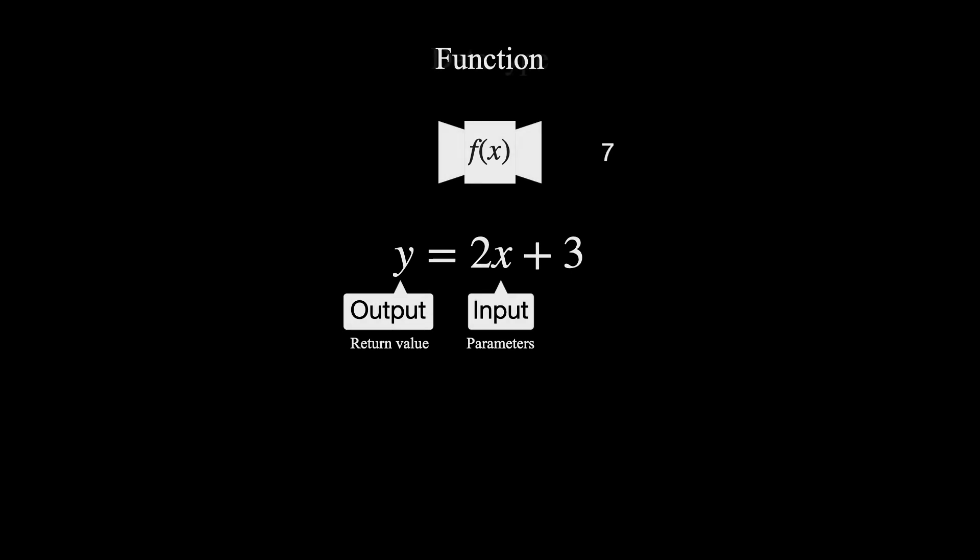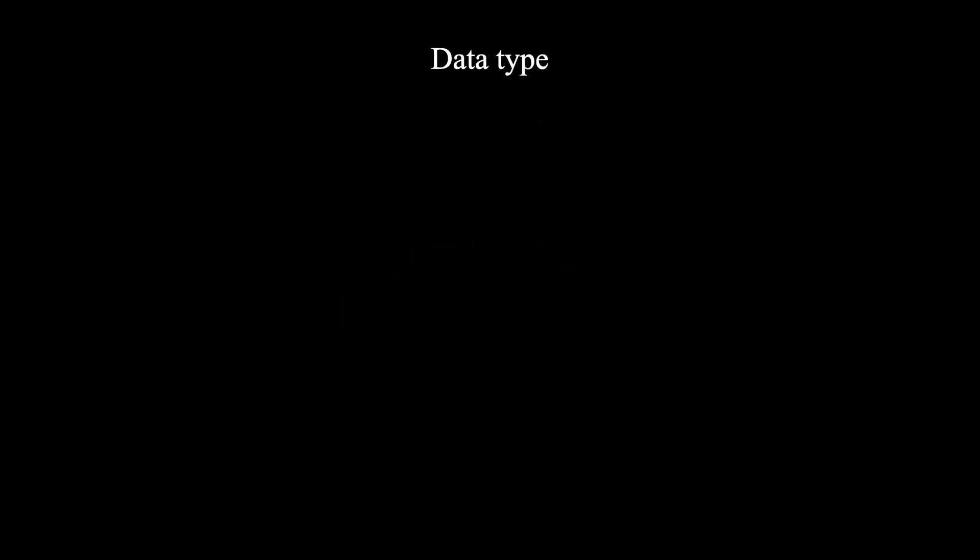Now, in programming, instead of just numbers, we have different types of data that can pass to functions. First up, we have the none or void data type. It might sound a bit strange, but it's actually a thing. A function can have no input, just like a constant function in math.